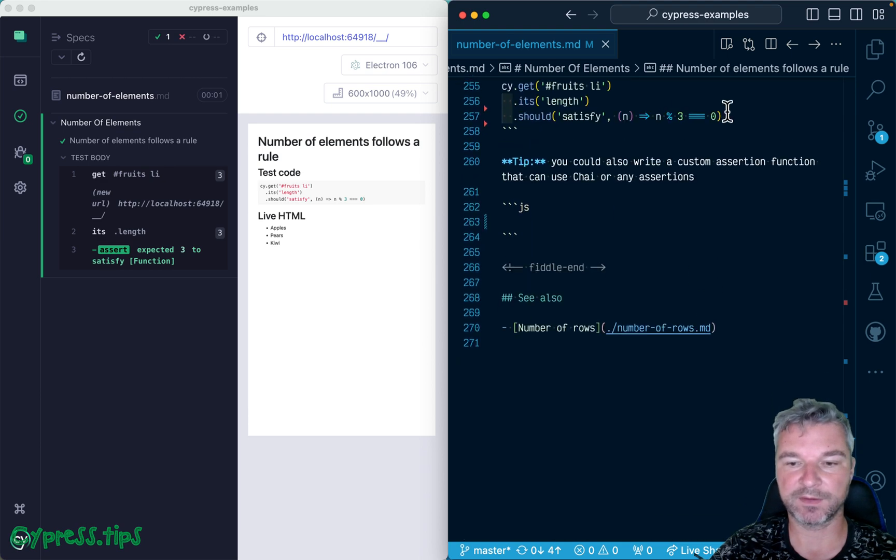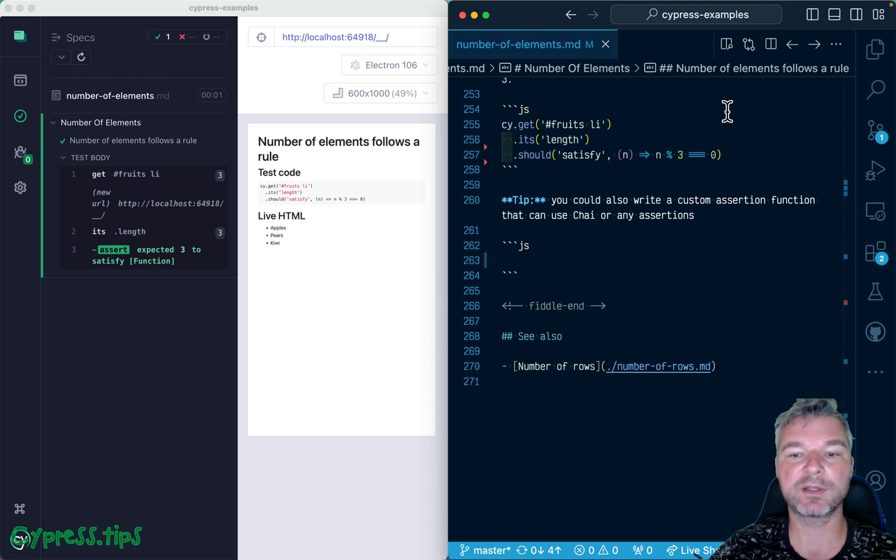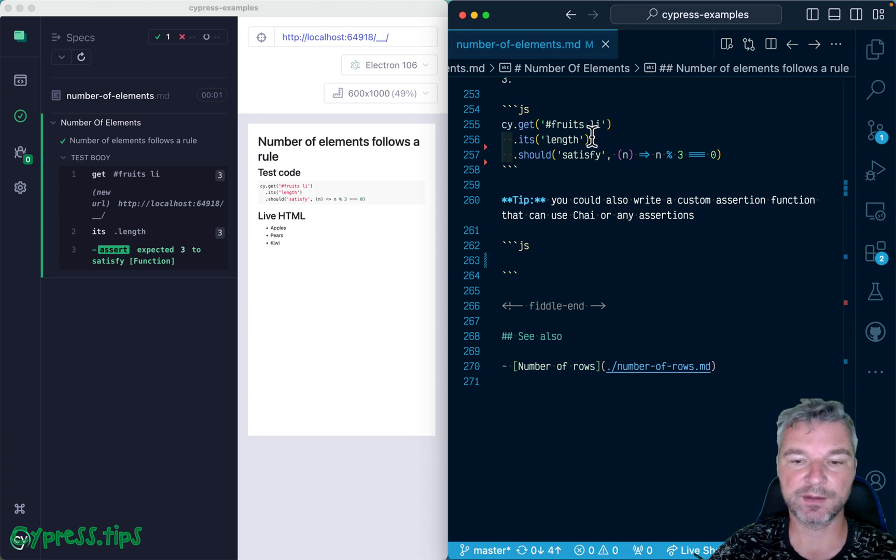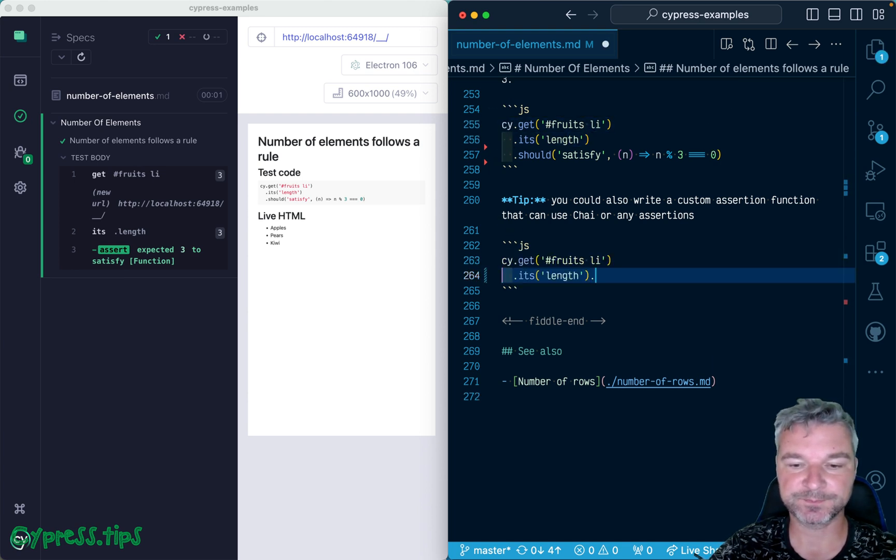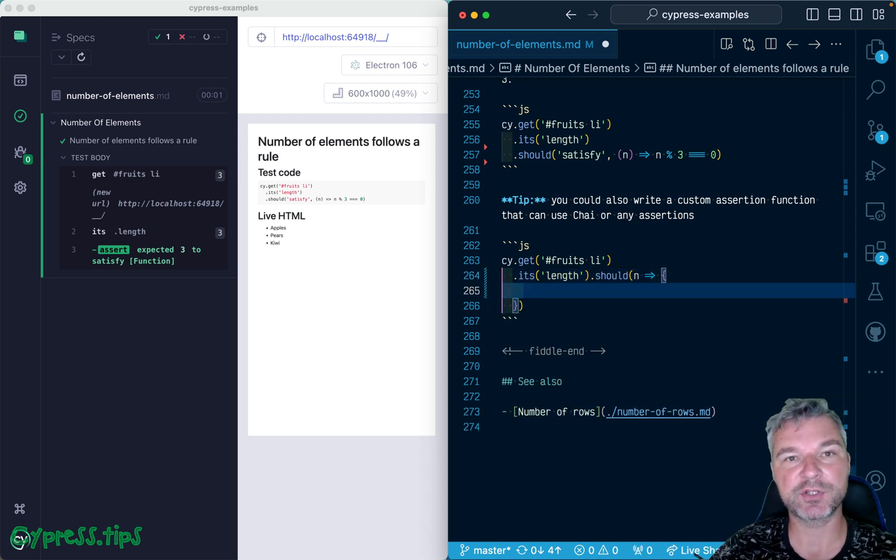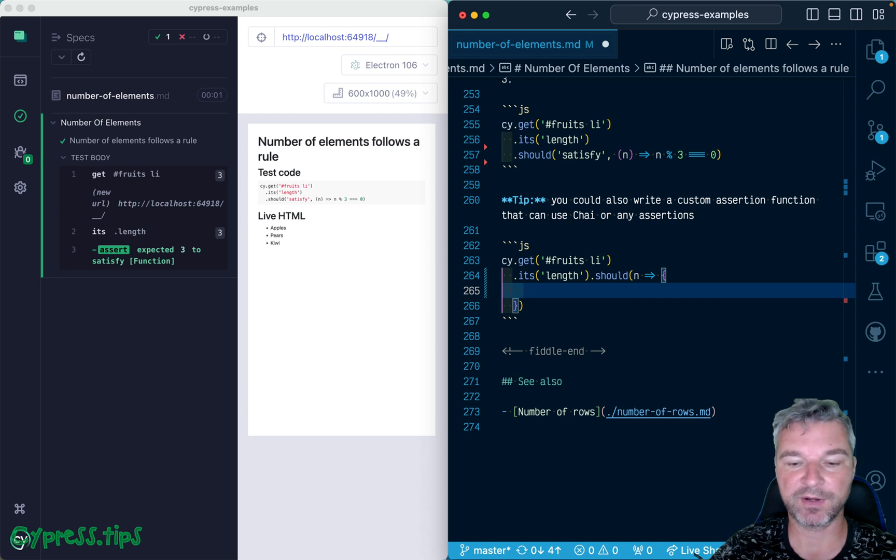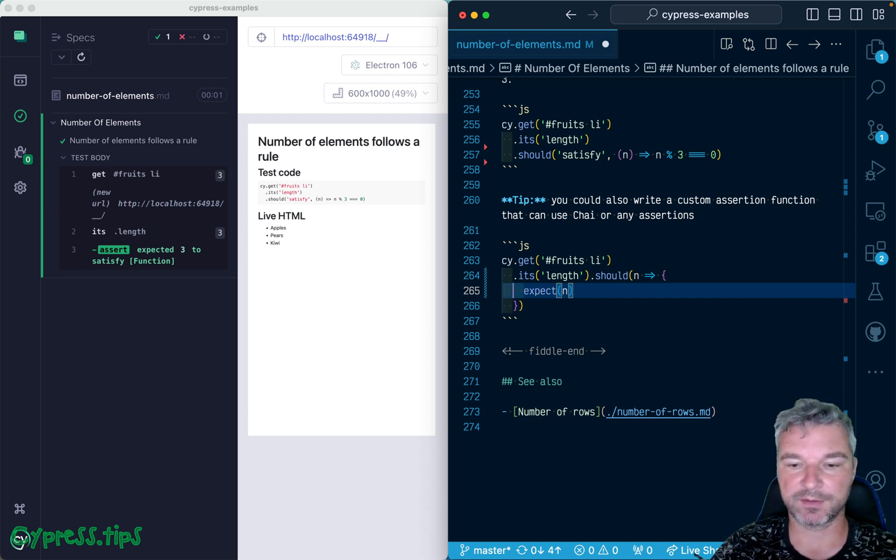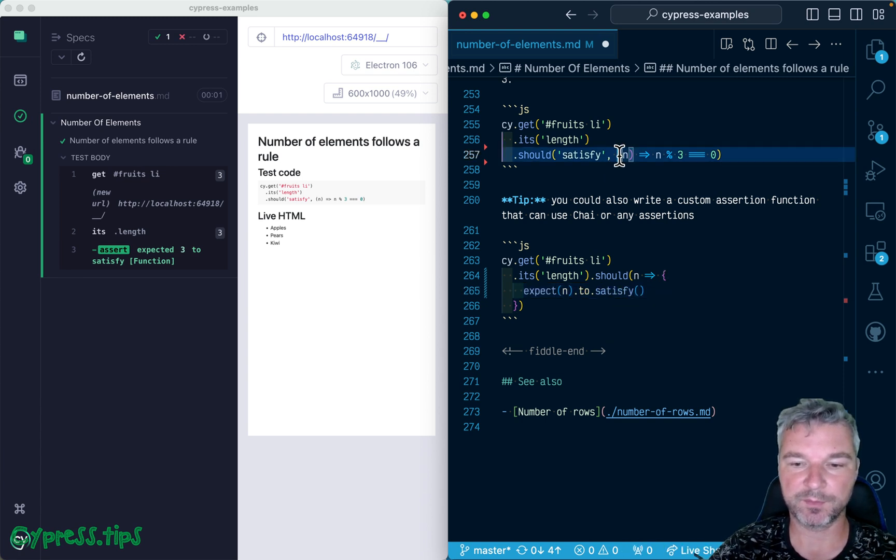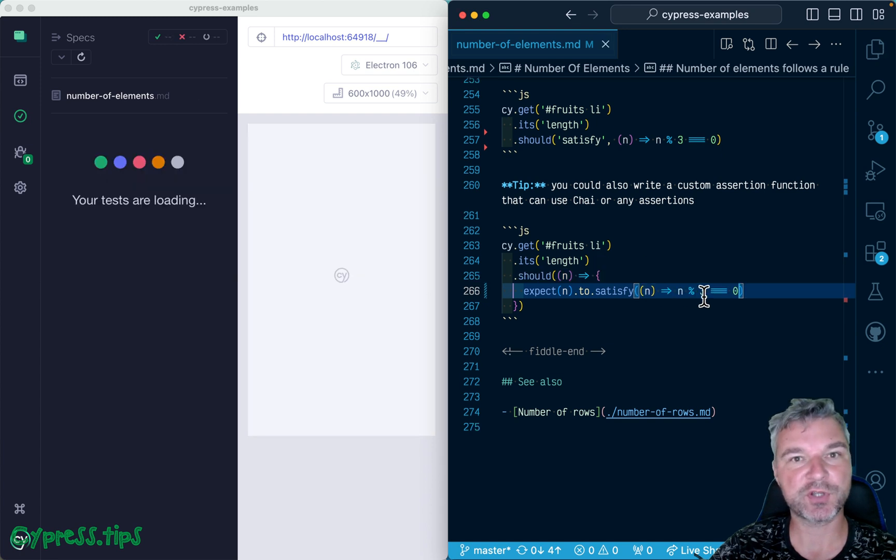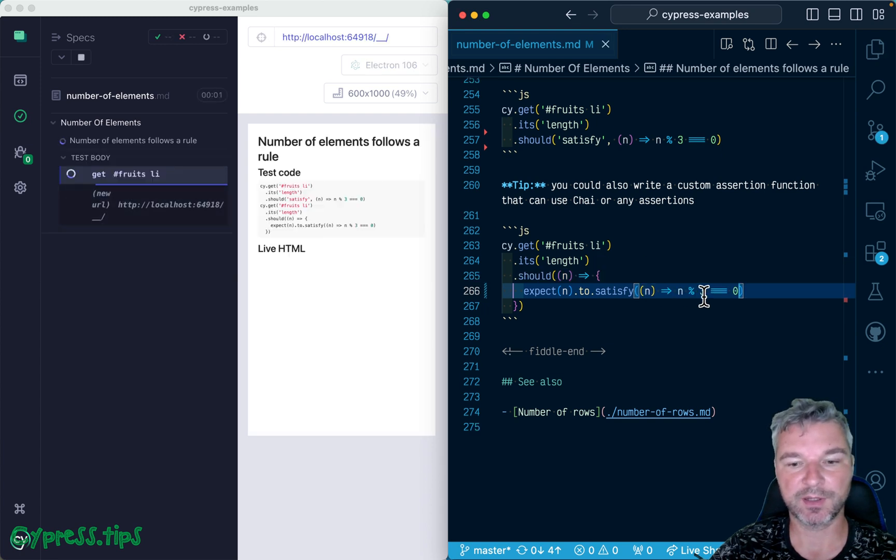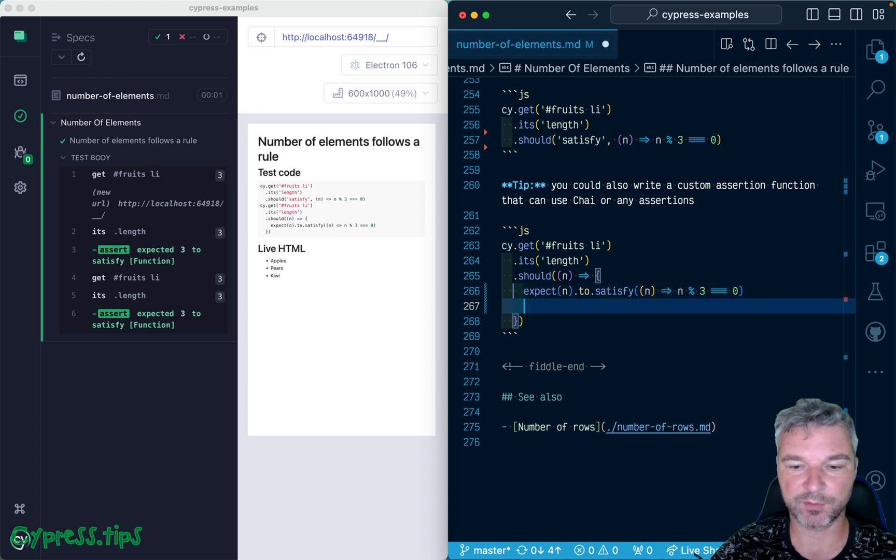And if you have an absolutely general rule, you can write your custom assertion using 'should' and then a callback. So instead of building a Chai assertion, you can provide your own callback. You can say 'expect' and, for example, to do the same thing - to satisfy the same predicate.